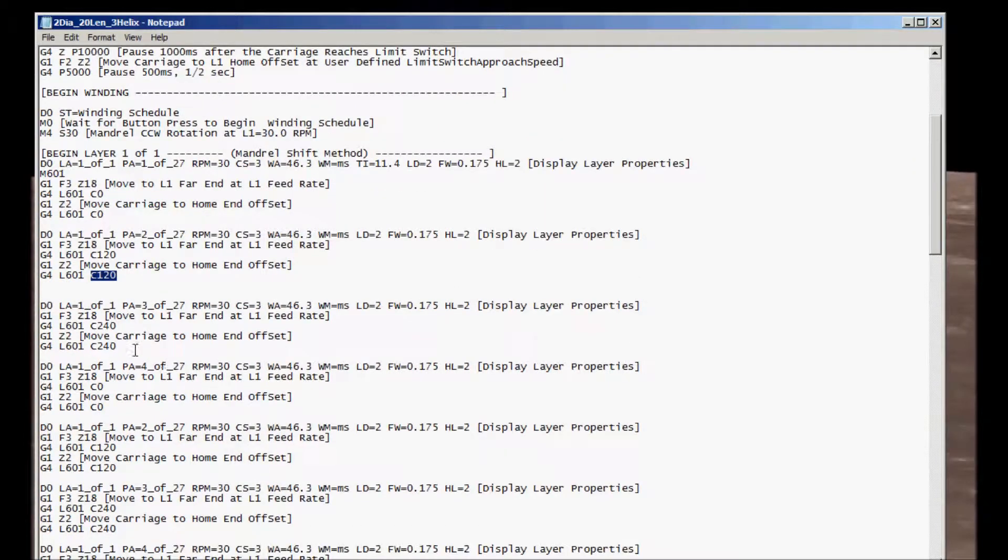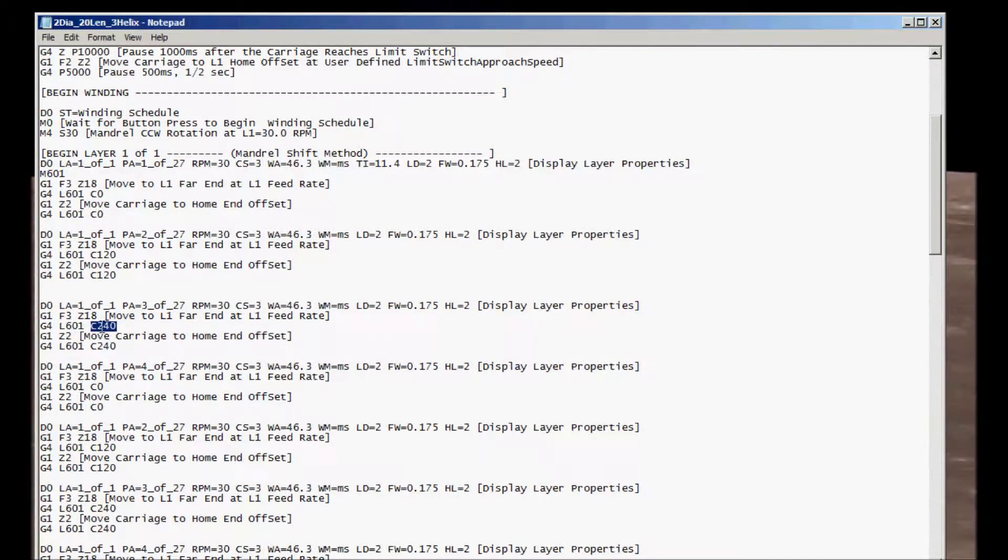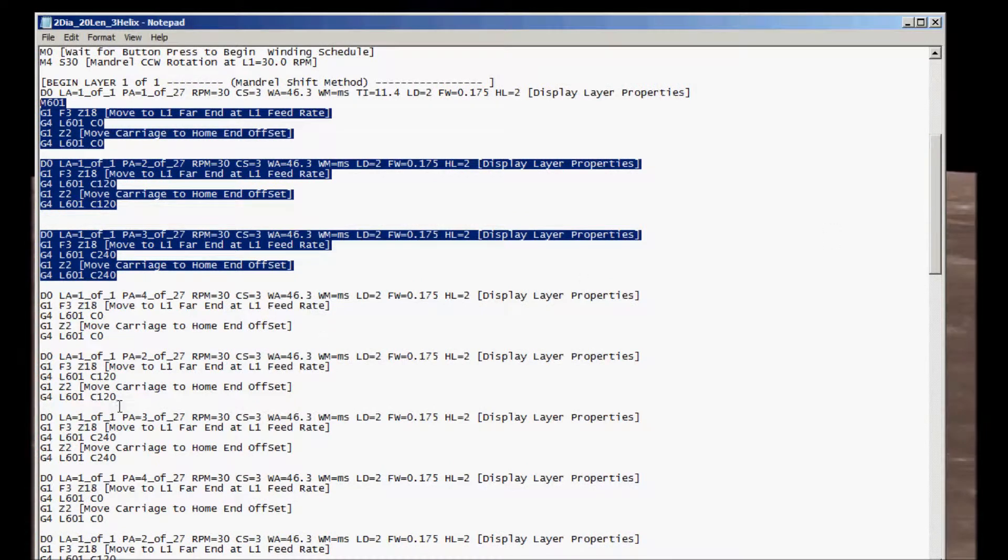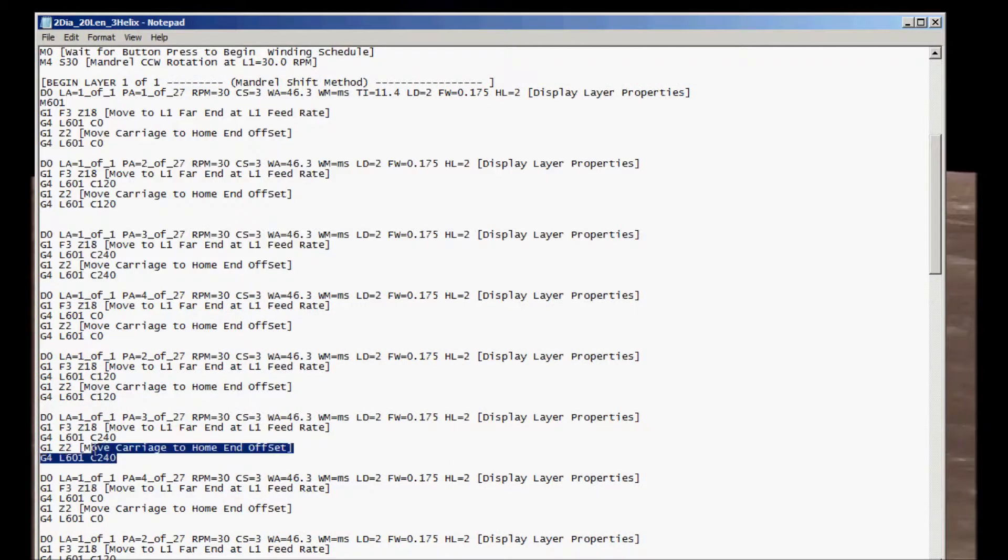On the third pass, we do the exact same thing, but in this case, we advance by 240 degrees. So now we've basically got our three pass helix. There are three passes in the first layer. So this code occurs in blocks of three.